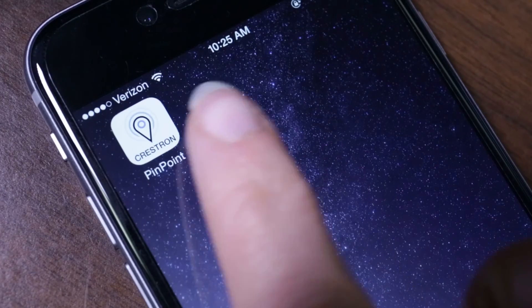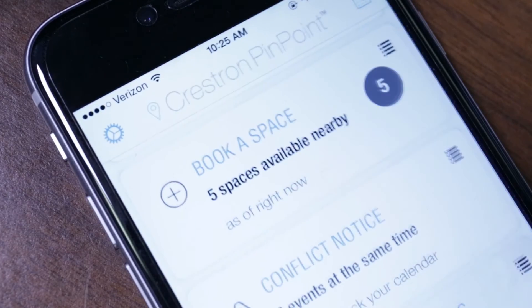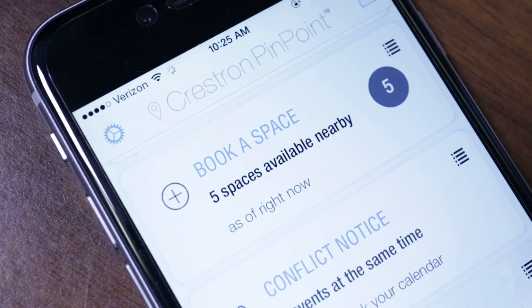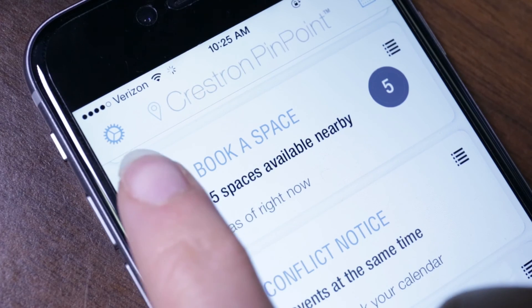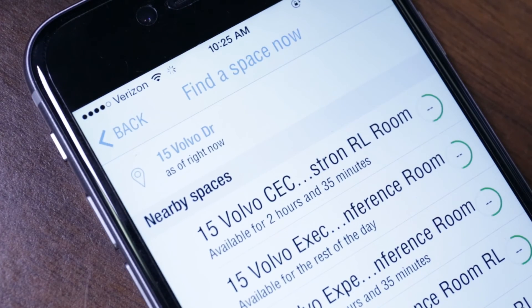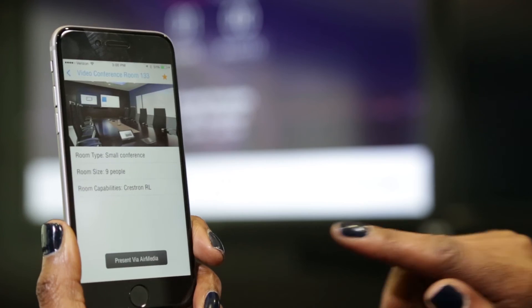With Crestron Fusion Cloud, you not only get room calendar information, but also device and room usage data. Plus, you can add Crestron Pinpoint, so you can find and book available rooms right on your phone, and instantly connect to AirMedia when entering the room.